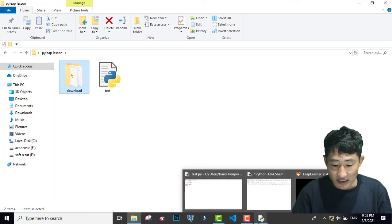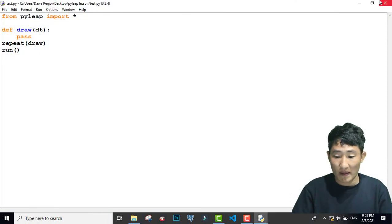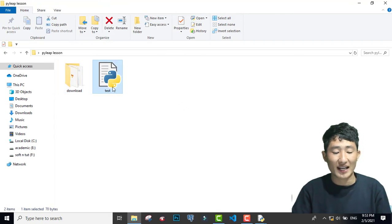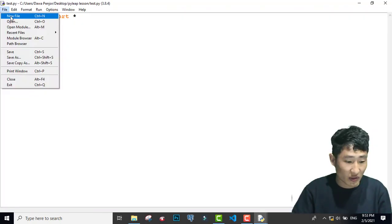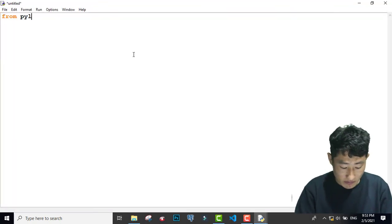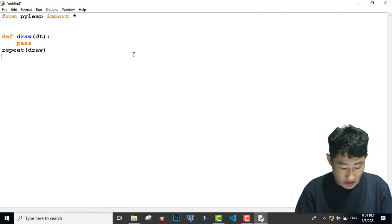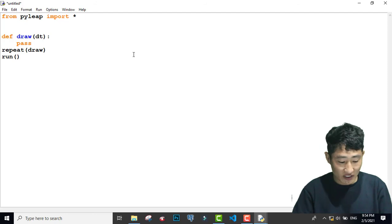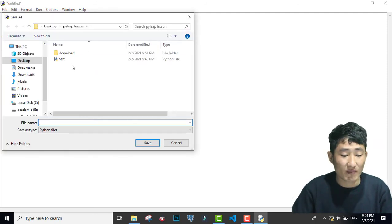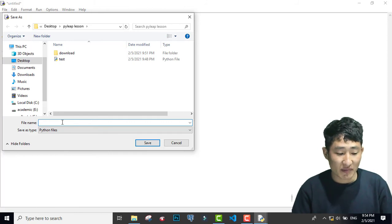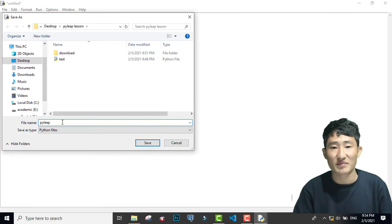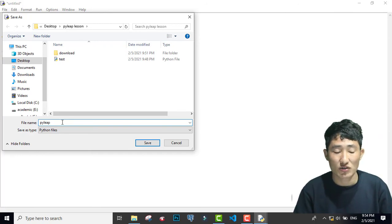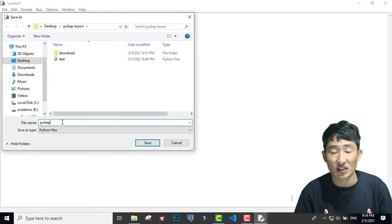The second important thing is about naming your file. A common mistake people make is naming their file 'pilip'. You should not save your file with the name 'pilip', because it contradicts with the Pilip module itself — we already have the Pilip module installed.